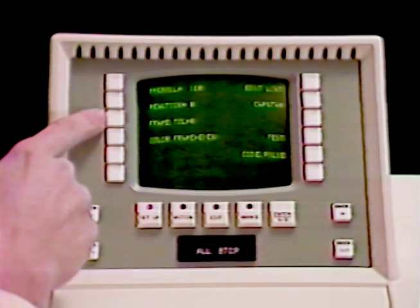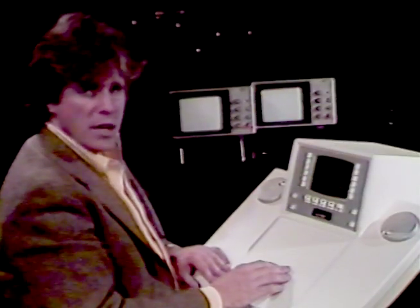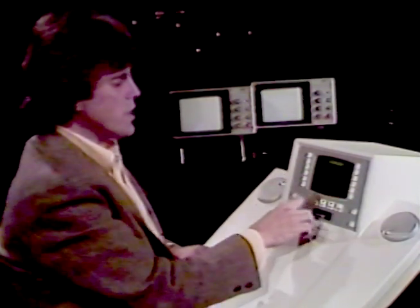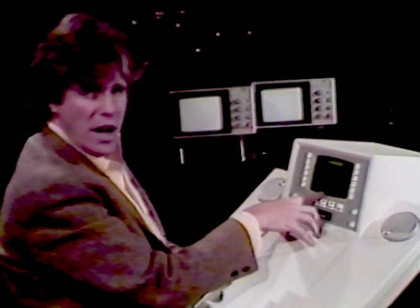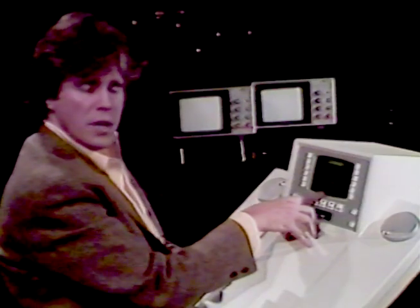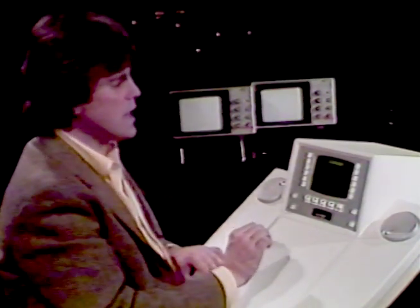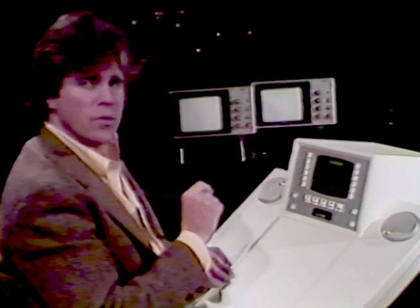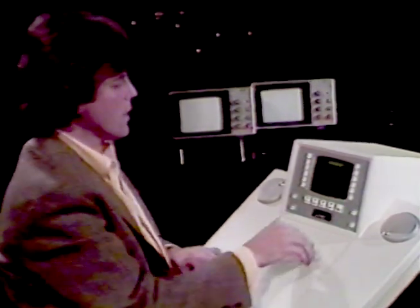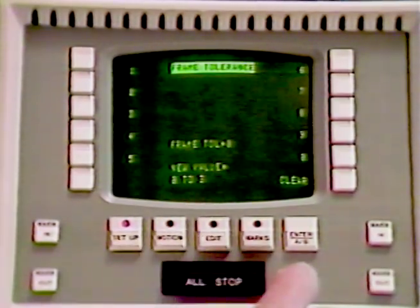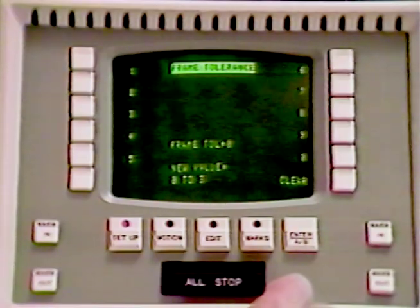The next key is Frame Tolerance. Not all VTRs are frame accurate, and the Edge will not make an inaccurate edit. However, by using Frame Tolerance, you can assign a window of error for certain VTRs that cannot make frame accurate edits. The Edge will allow the machine to make an inaccurate edit; however, any edit list put off onto paper tape, floppy disk, or printer will carry the exact value you wanted the edit at. The frame tolerance is from zero to three frames, and many times will allow you to make an edit that you couldn't otherwise.